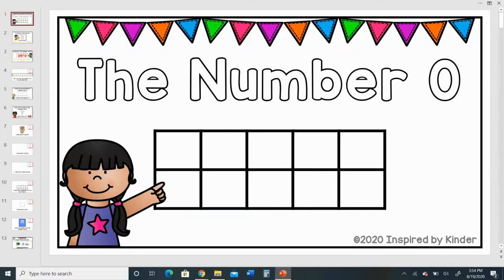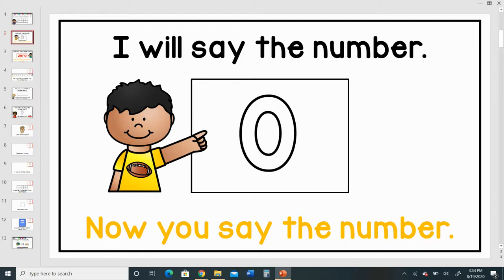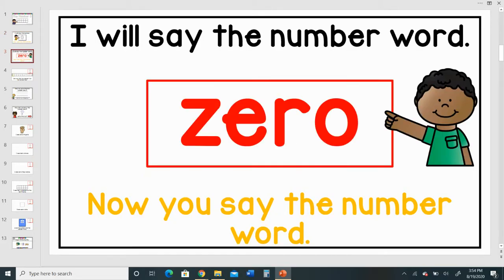The number zero. I will say the number zero. Now you say the number. I will say the number word zero. Now you say the number word.